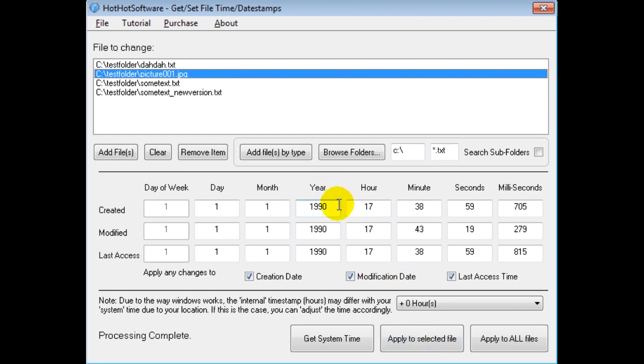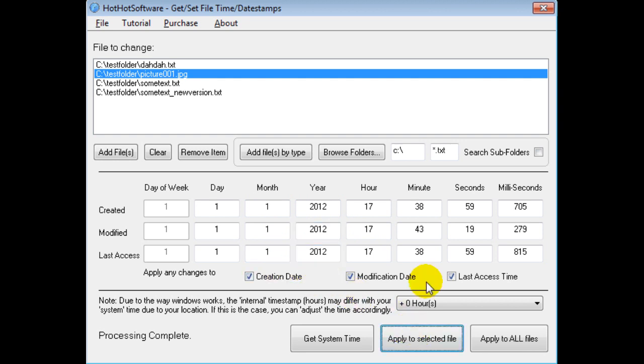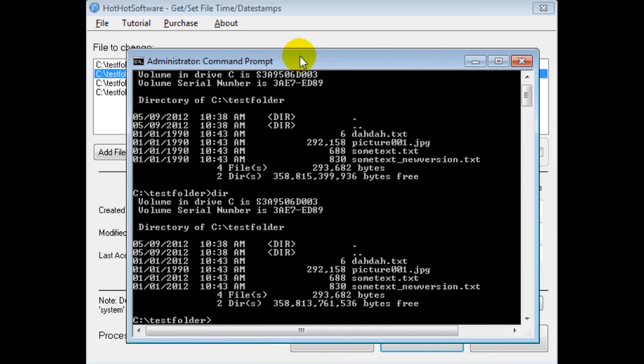So now I'm going to do 2012, 2012, 2012 applied to selected file. And then I go back here to a directory listing. And now you notice all of them are 2012.